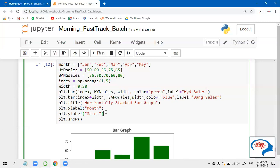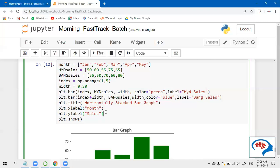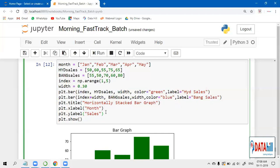If you want to specify the legend - like this green color belongs to Hyderabad sales, this blue color belongs to Bangalore sales - then we have to create a legend. We can create the legend, and the location you can specify: bottom, top, left, right. Otherwise, we have one option called 'best' - wherever it has space to fit the legend, it will fit there by default.